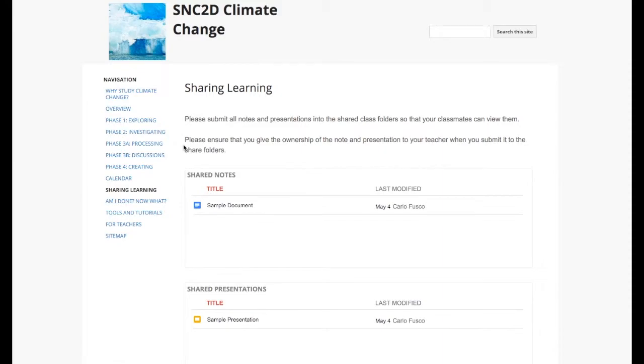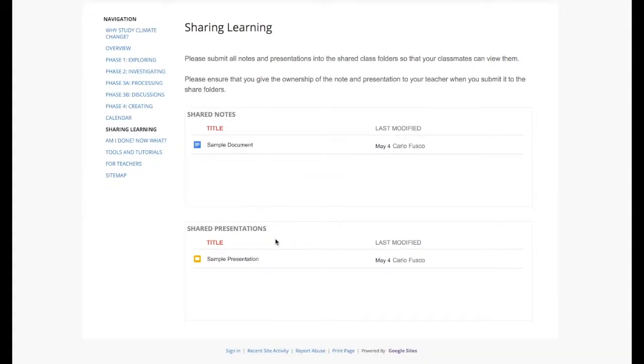We also shared all our learning. Student pages and documents were shared in the shared notes folder as well as their presentations in the shared presentations folder.